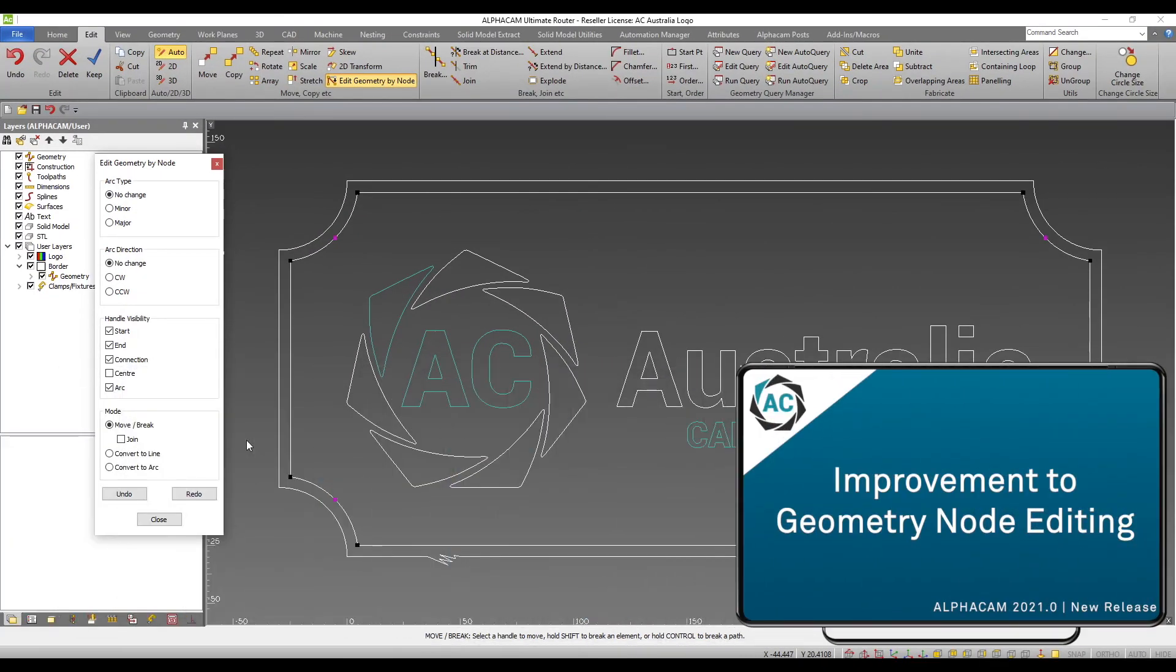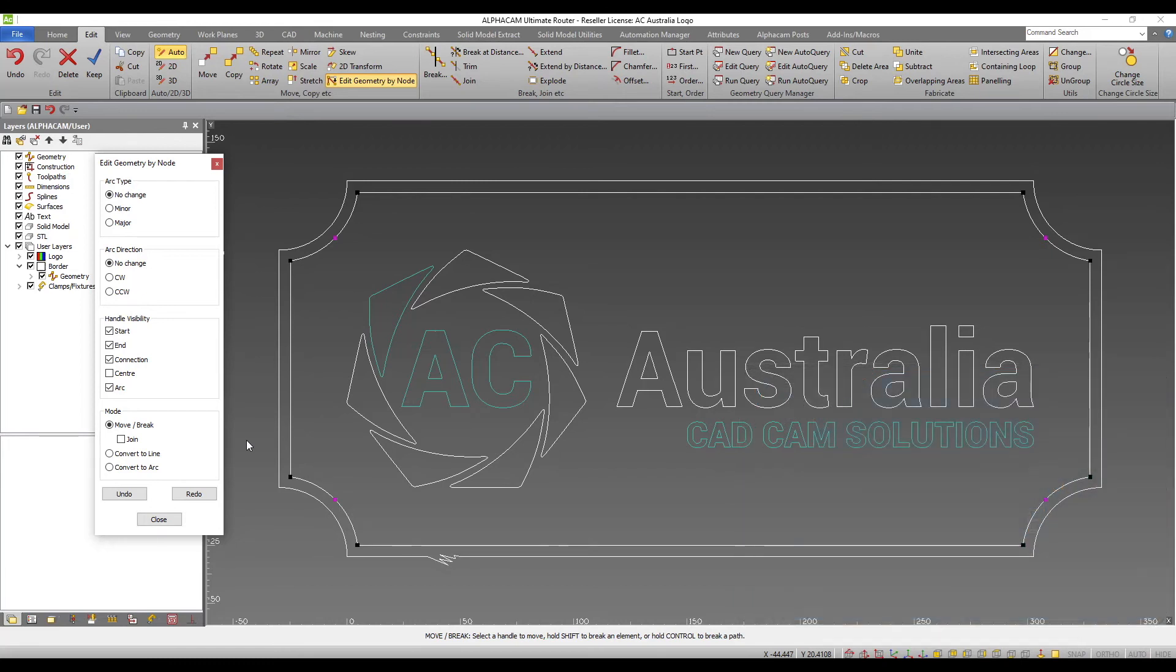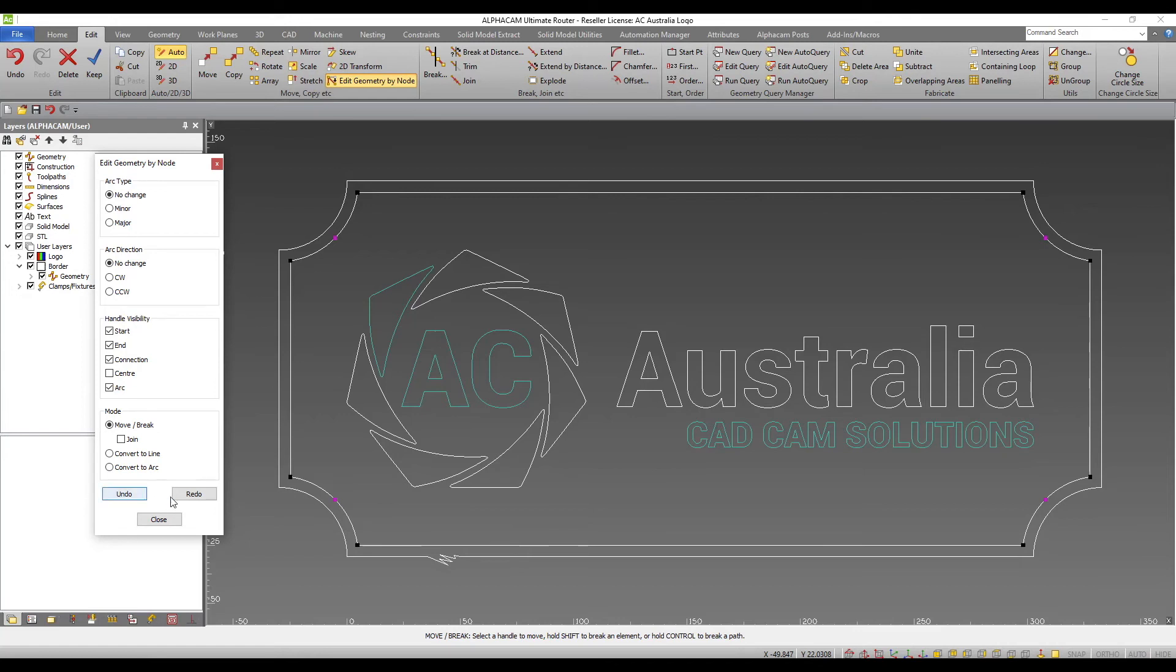Improvements to geometry node editing. The recently added edit geometry by node tool has had some extra functionality added. We now have options to move or break geometry. Convert geometries to lines or arcs as well as undo and redo options being added.